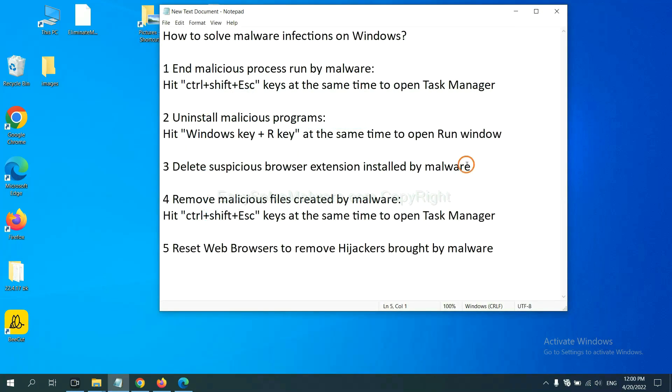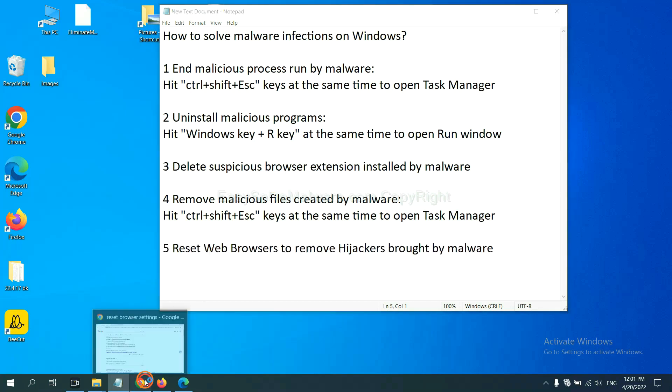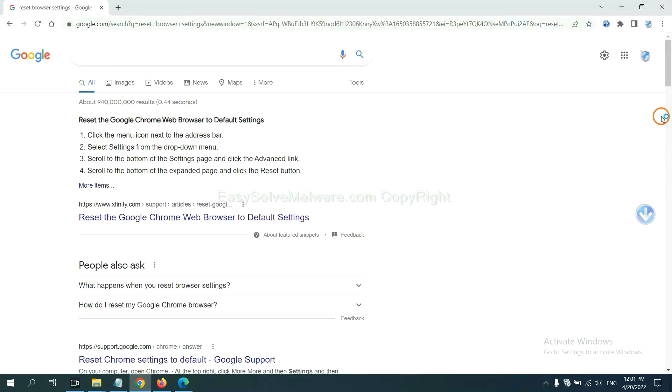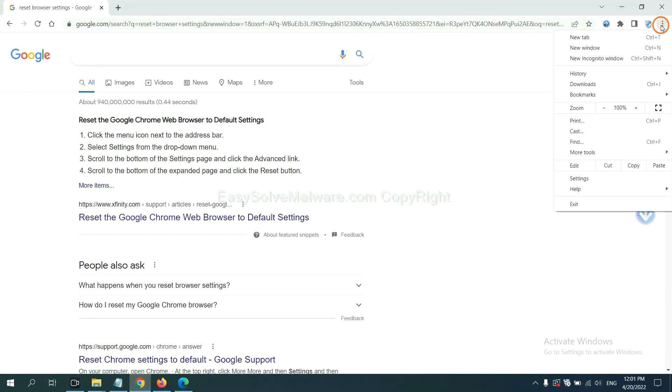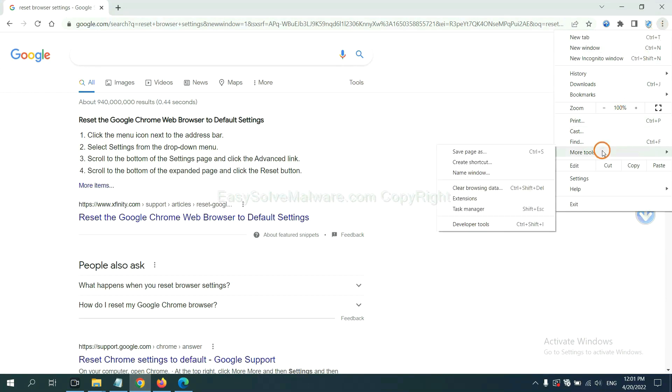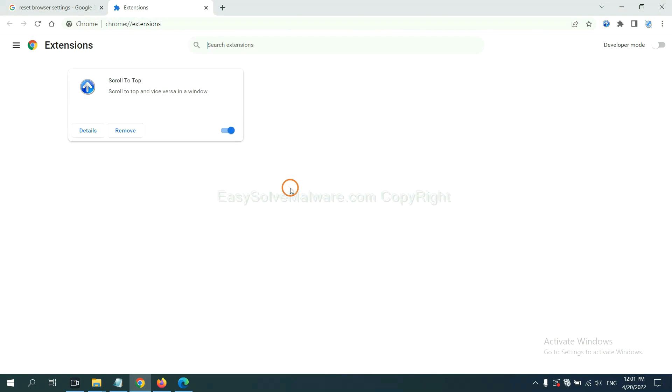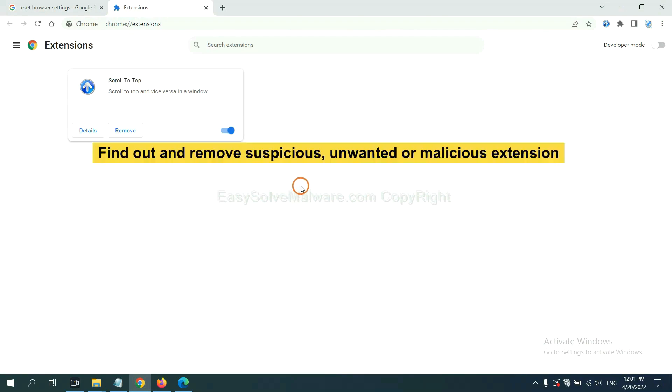Next, we need to delete suspicious browser extension installed by malware. First, on Google Chrome, click the menu button. Select more tools and click extensions. Now find out a suspicious or dangerous extension and click remove.